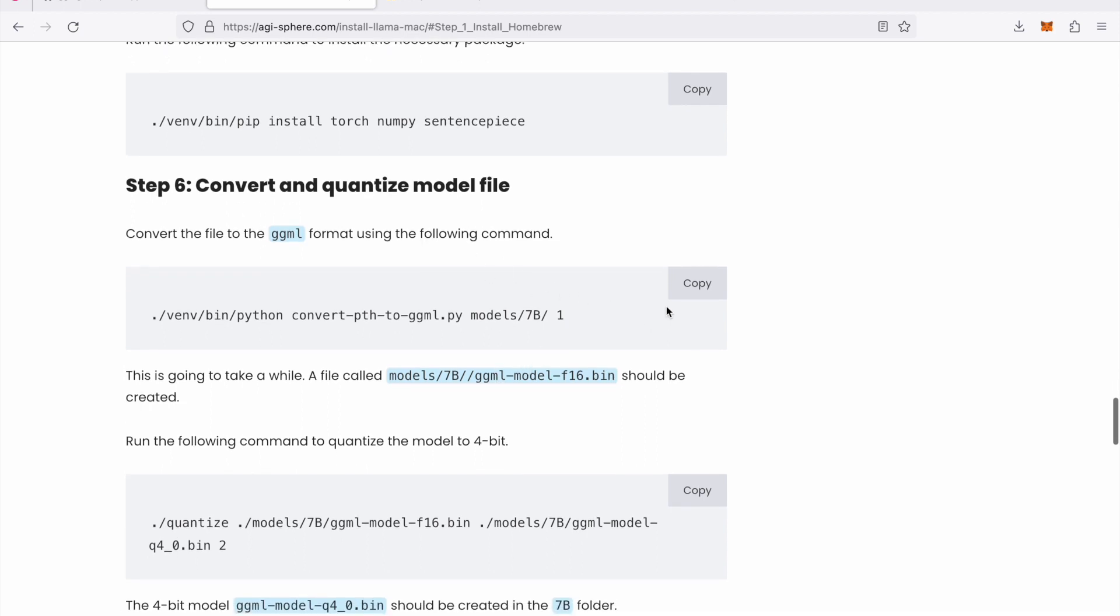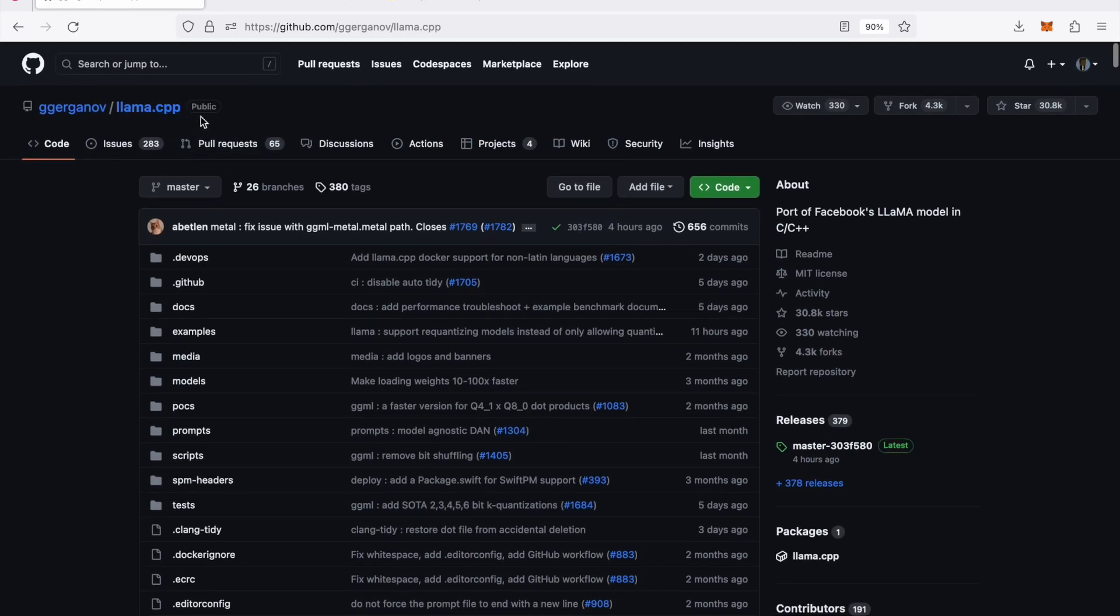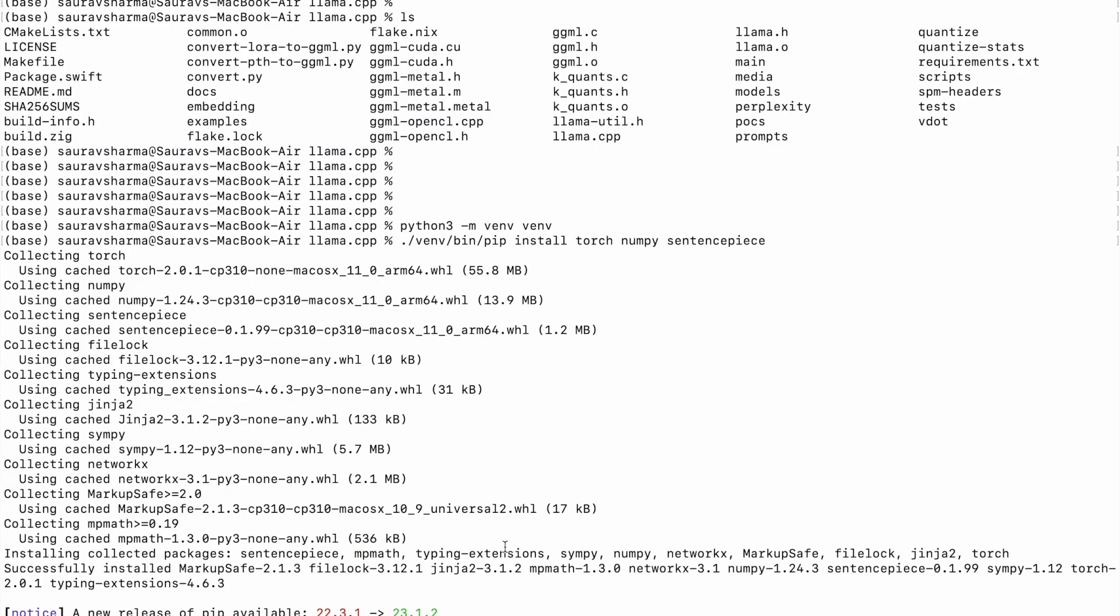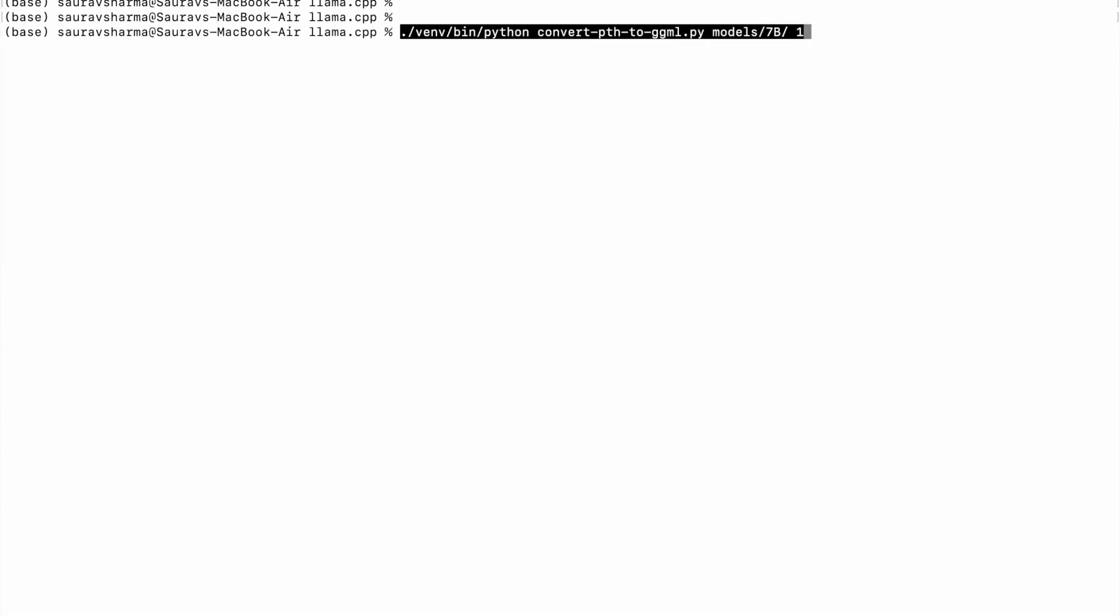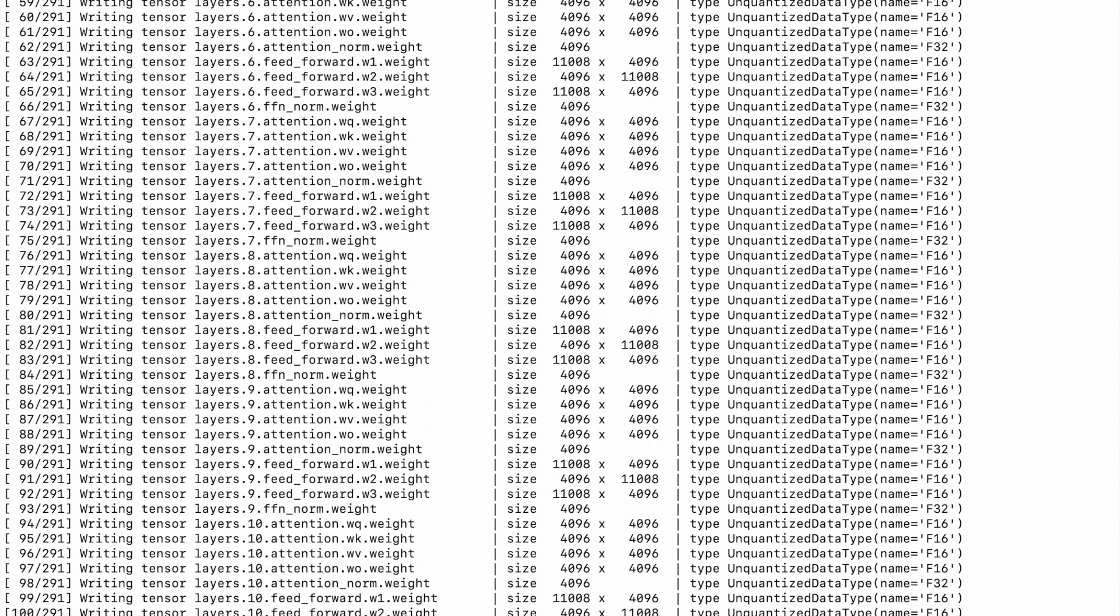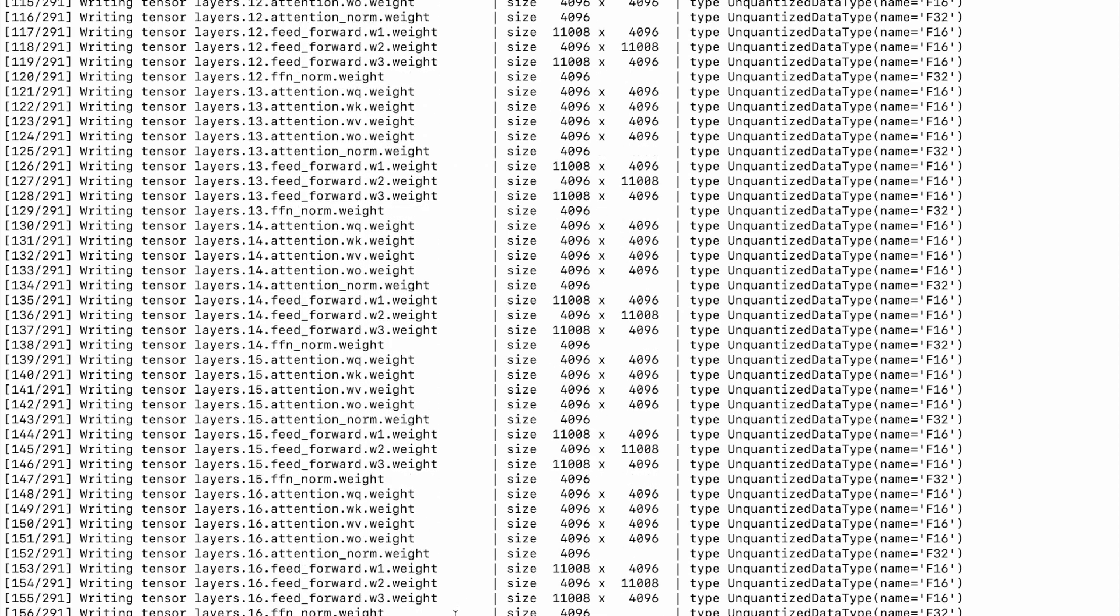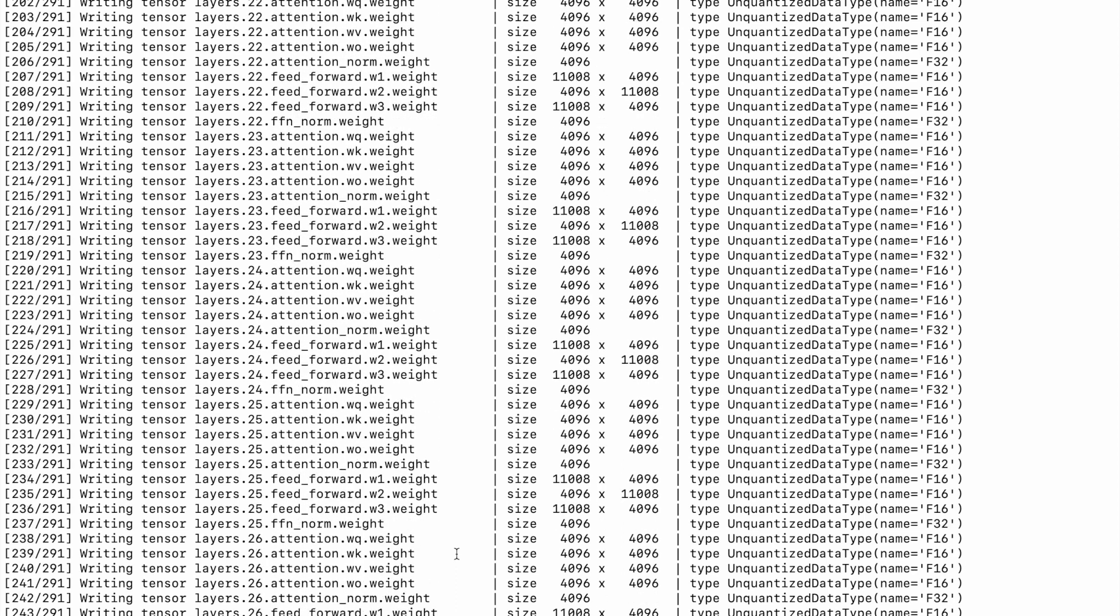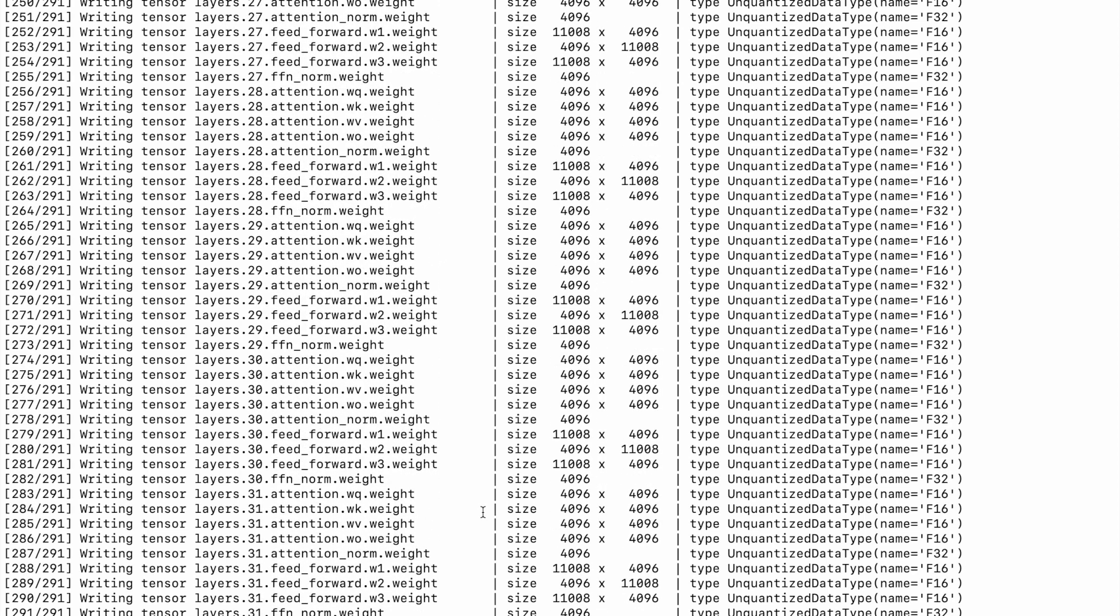We come to step number 6 which is going to convert the model files we downloaded to the library earlier into ggML format. Now ggML format is a format created by the author of this llama.cpp project. So that's the first step we'll do. So copy this command, go to the terminal and paste this command. And you'll see something like this. This is converting the model to ggML format. It should be done pretty quickly.